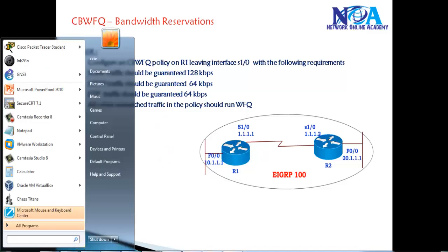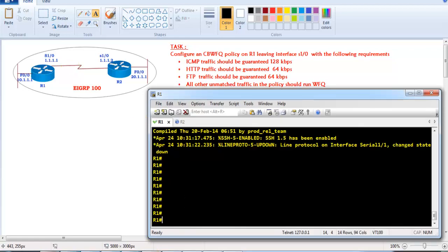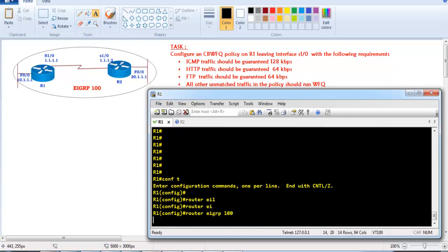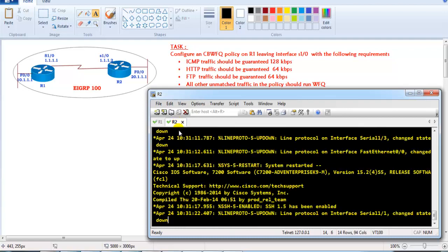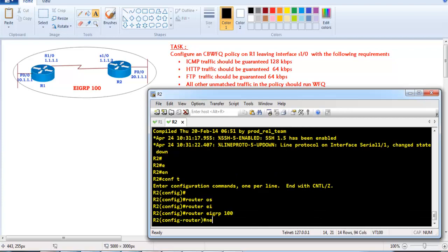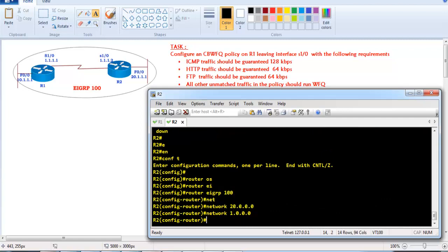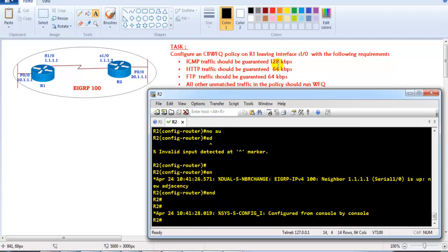Taking the lab example: we have Router 1 and Router 2, and between them we configure EIGRP for reachability. The requirement is: ICMP traffic should be guaranteed 128 Kbps, HTTP traffic should be guaranteed 64 Kbps, FTP traffic should be guaranteed 64 Kbps, and all remaining unmatched traffic should use the default weighted fair queuing mechanism.